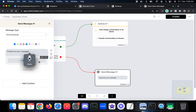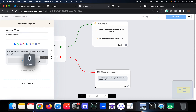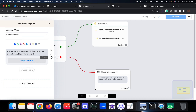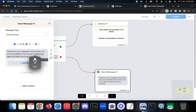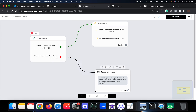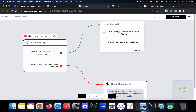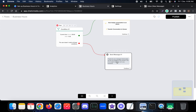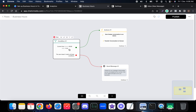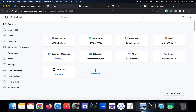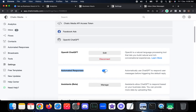If it is after 5 PM, we send a message: 'Unfortunately, we are not available at the moment. One of our agents will reach out to you tomorrow.' That's the simple automation based on business hours. You can also use AI to handle the response outside business hours — I'll show that as well.